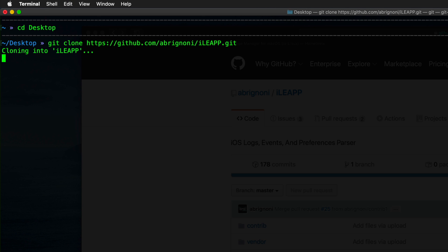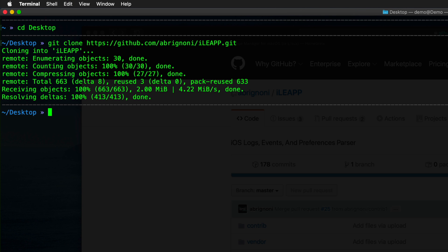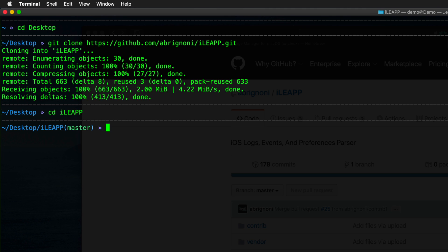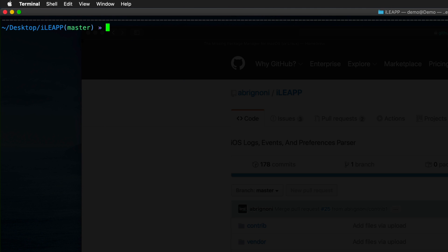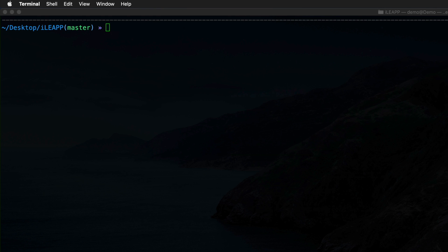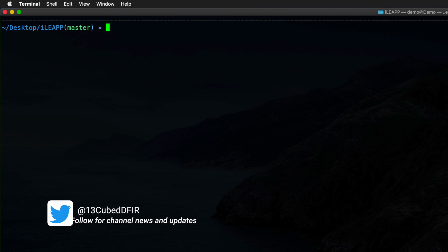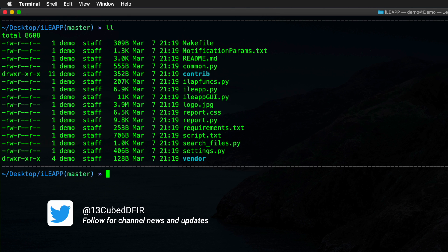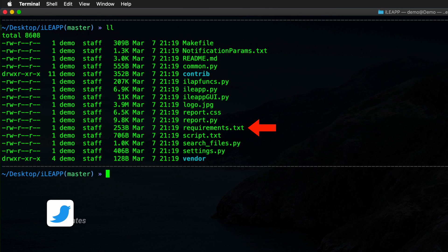So this will only take a couple of seconds, and as you can see, it's already done. I'll change into the iLeap directory that was created, and if we do a directory listing at this point, you're going to notice a very important file called requirements.txt. Let me hide this window here so it's easier to see. And again, the requirements.txt file is going to have all of the requirements necessary to run iLeap, both the GUI and the command line versions.